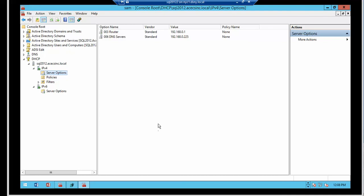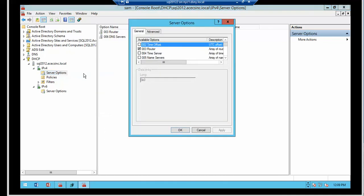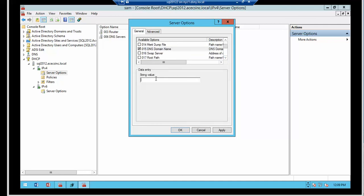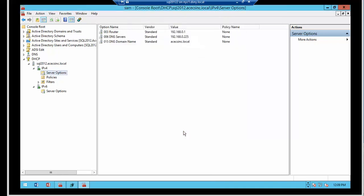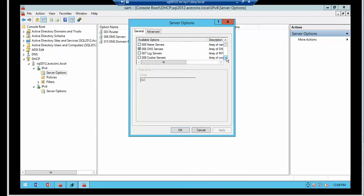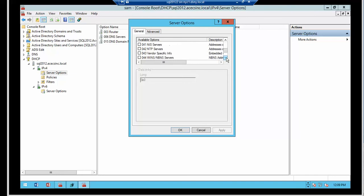So notice we have configured two options, the router address and the DNS server. The next two we are going to define are 15, which is the domain name. In this case happens to be aces.inc.local.